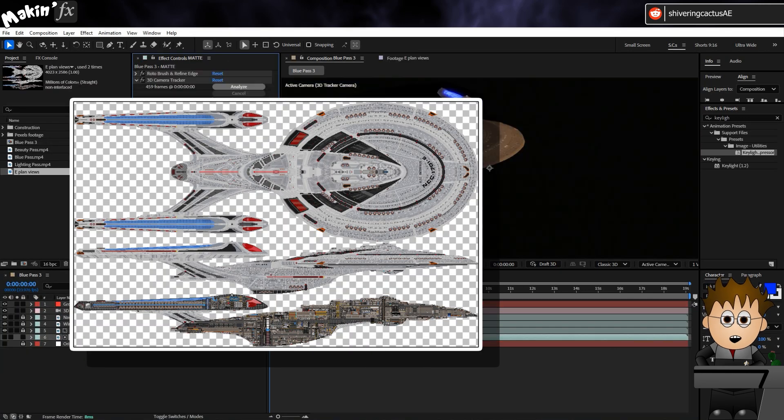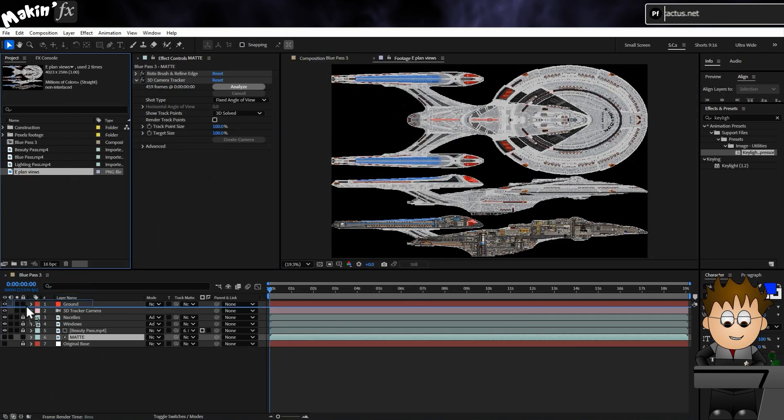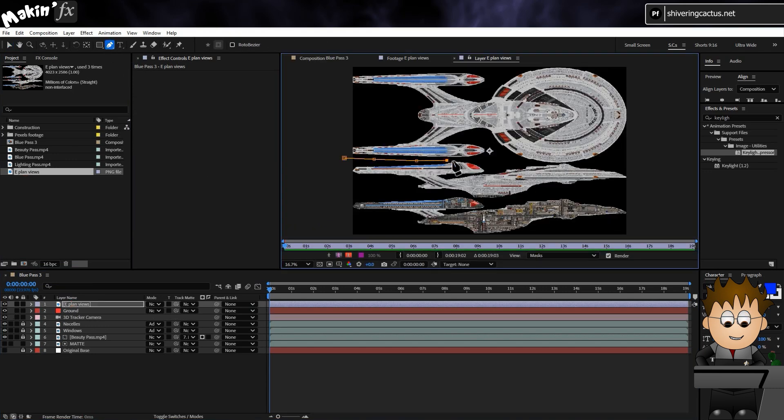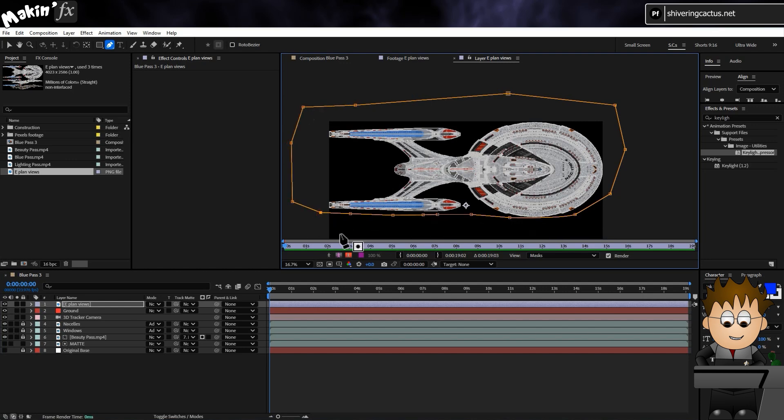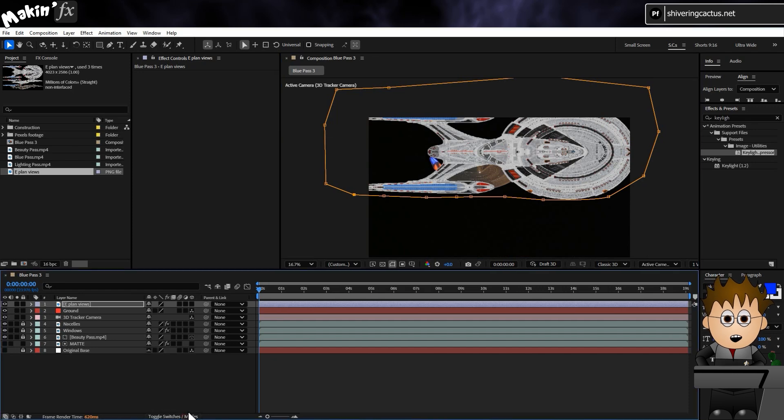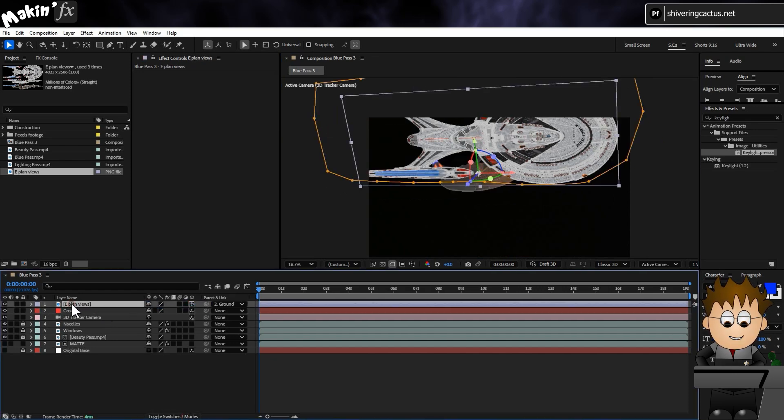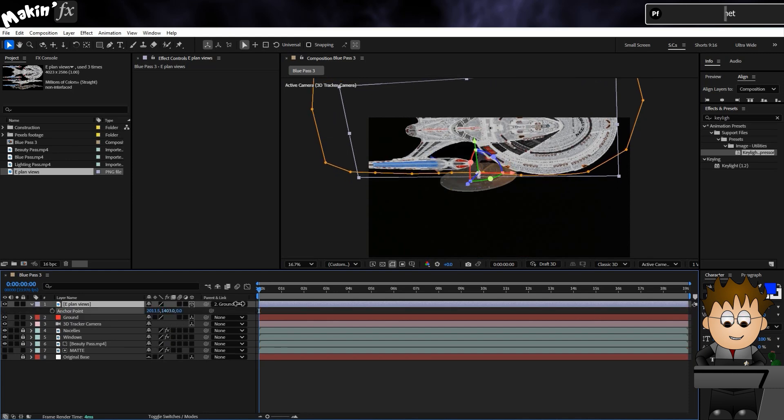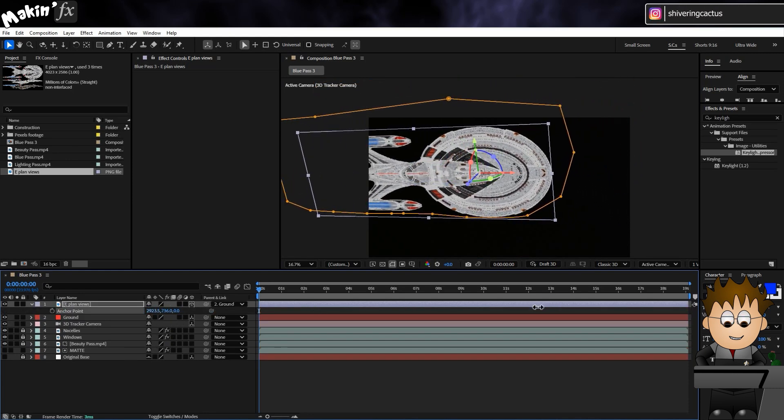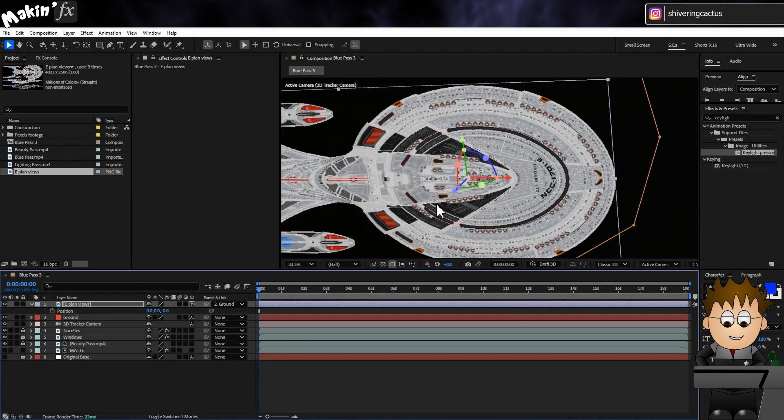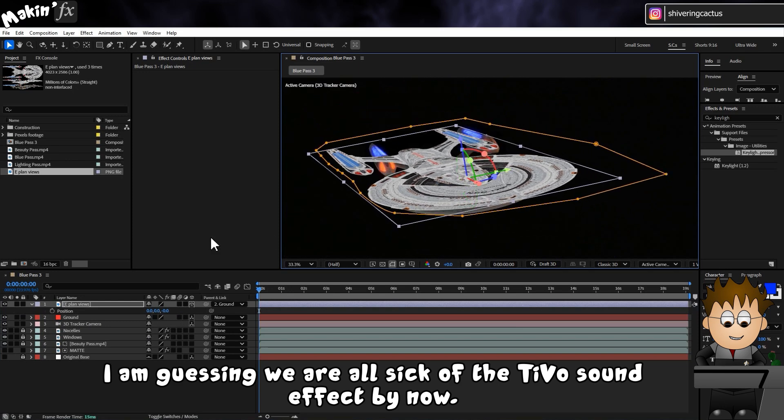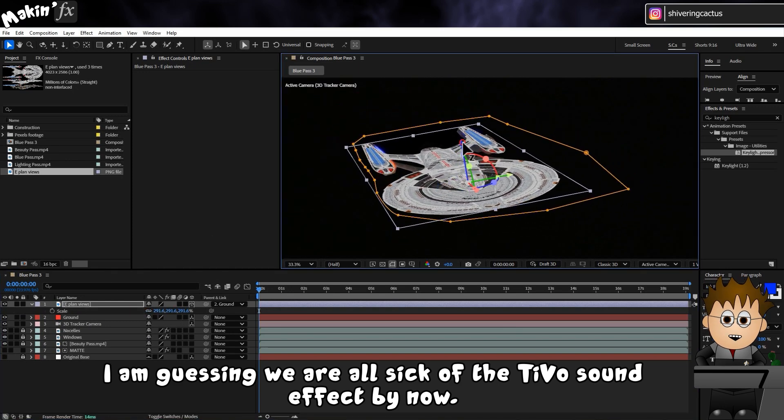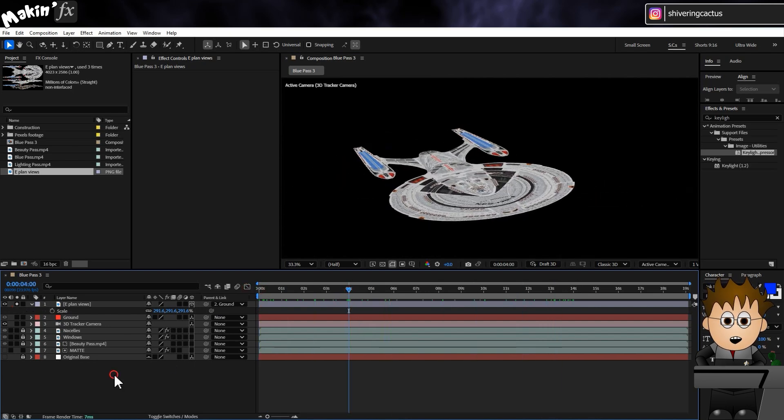I found this image online of the Enterprise E from the top and sides, and I'll add it and mask off the top. Then I'll make it 3D and parent it to the Null layer to help me line it up in 3D space. There we go. It's never going to be perfect, but now I have a 3D layer in the shape of the Enterprise.